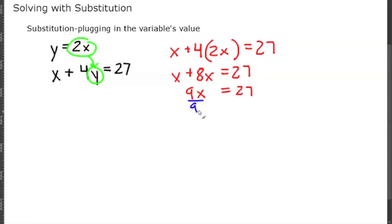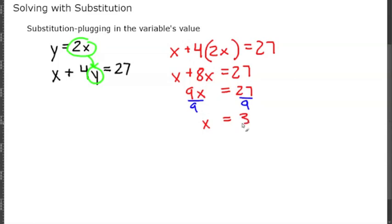We have 9x equals 27. If we divide both sides by 9 to get x by itself, we get that x equals 3. But we're not done, because when solving a system of equations you're going to get an ordered pair.